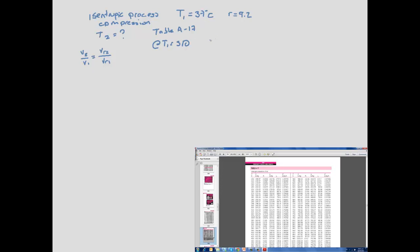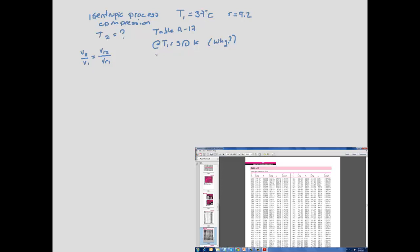We must use Kelvin — think about why we cannot use Celsius here. From Table A-17 at 310 K, we read V_r1 = 572.3.